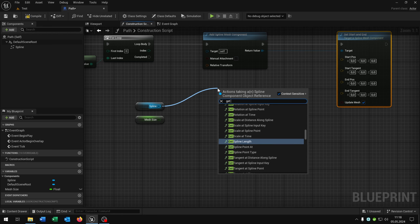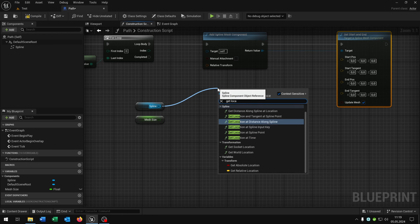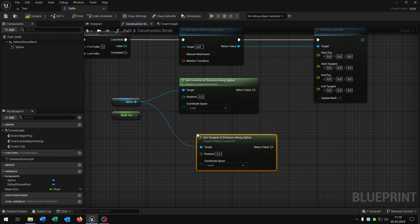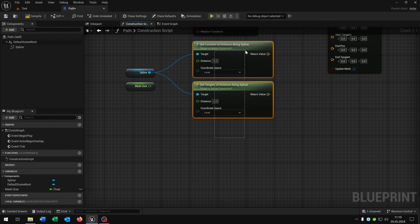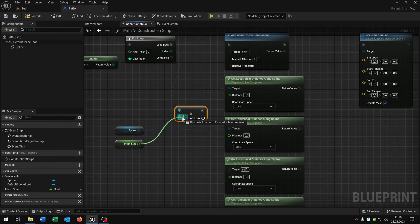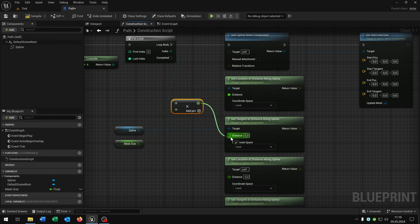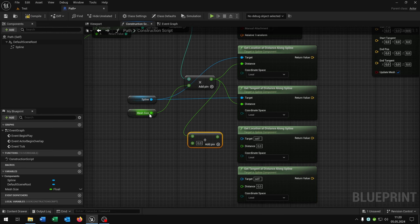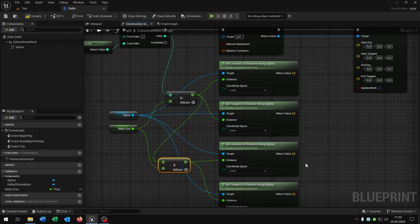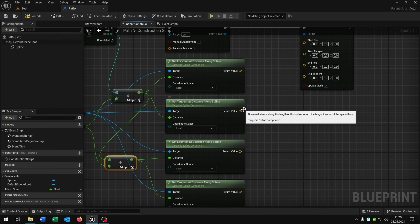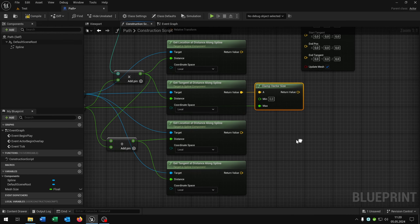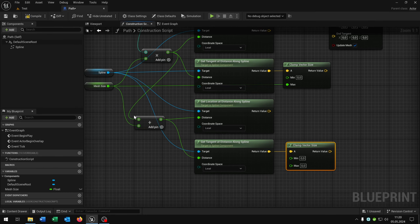For this we go from the spline and say 'get location at distance along spline', as well as 'get tangent at distance along spline', and copy and paste this down. Then we pull out the index, multiply it by the mesh size — this will be the distance. Then from the return value we add the mesh size, and this will be the distance for the end. Connect the spline again. For the tangent we say 'clamp vector size' and put the mesh size into the max, as well as for the other tangent.